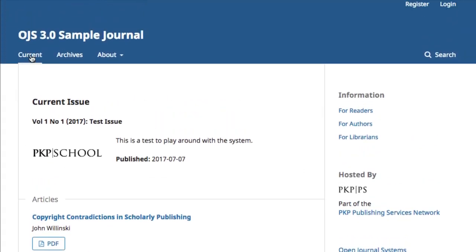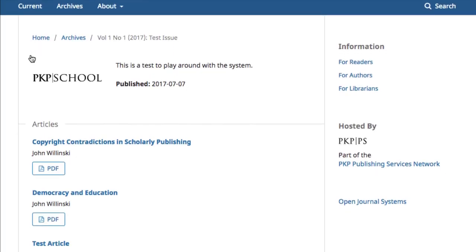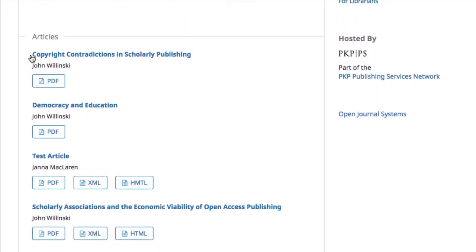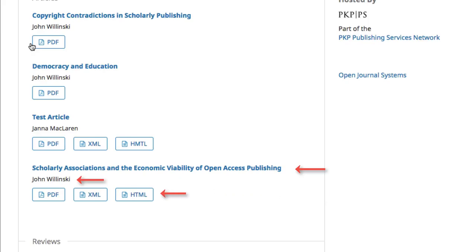The current tab will bring you to the most recently published volume of your journal. As you can see, this page displays the volume and issue information of the publication, the cover image if one exists, and access to the content of the issue. The content of this example issue is split into two sections, articles and reviews. From this table of contents, we can also see titles, authors, and different formats in which the content can be accessed.